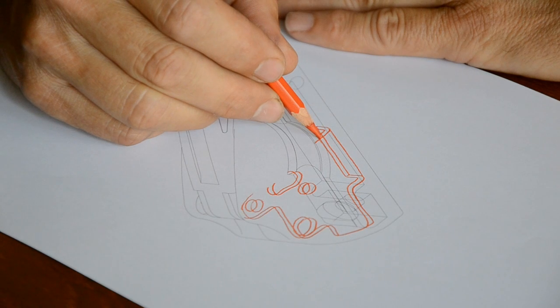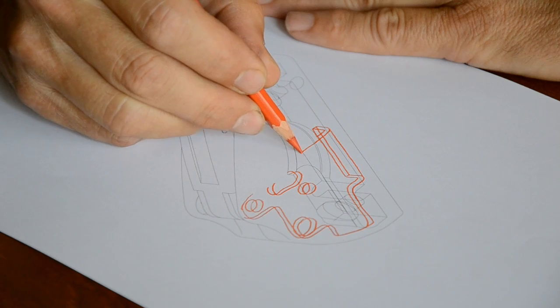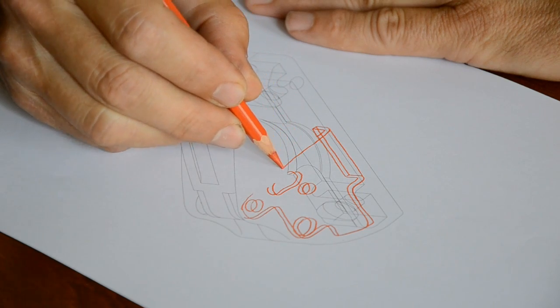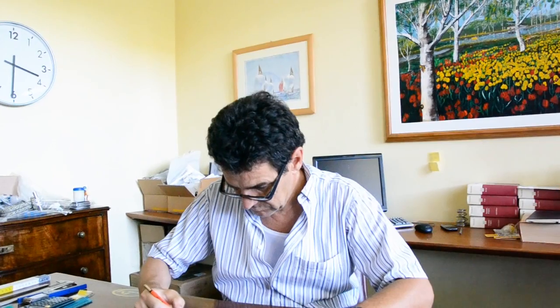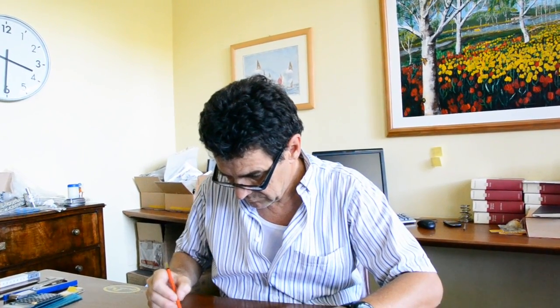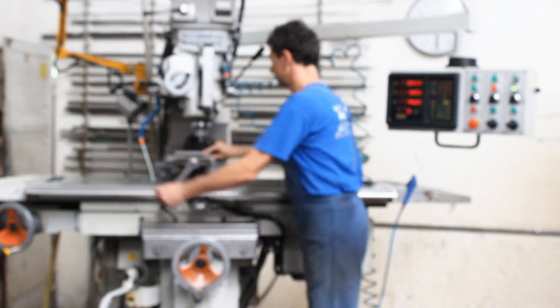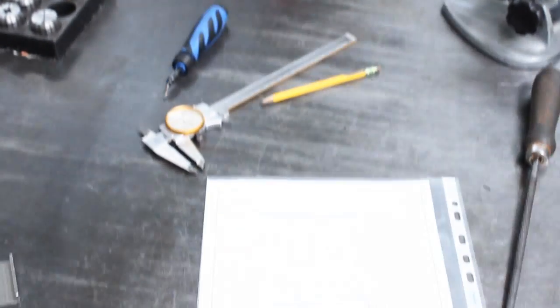At Antal we design everything ourselves and this is one of the most rewarding experiences. Once we came up with the idea for the cam 814 all we had to do was make it. It's all about new product development and finding ways to improve existing products.